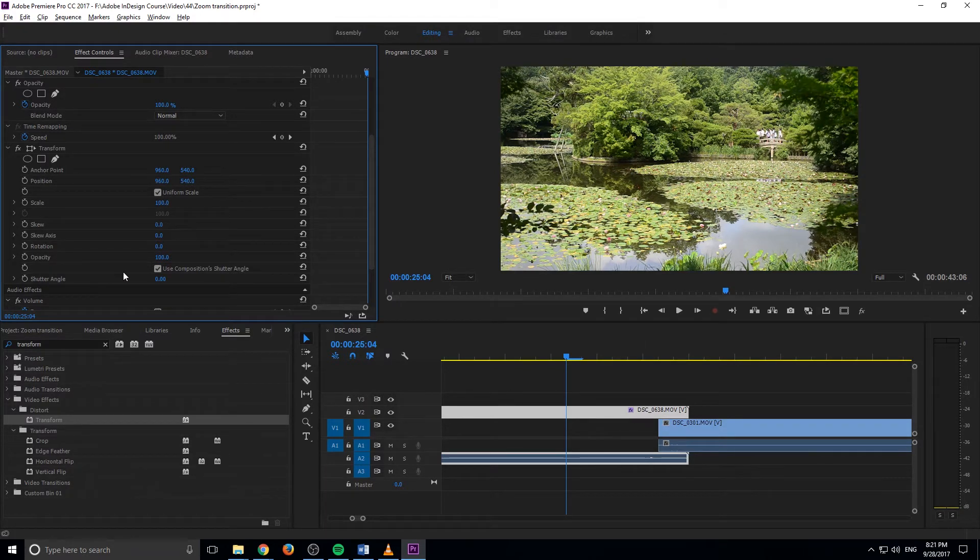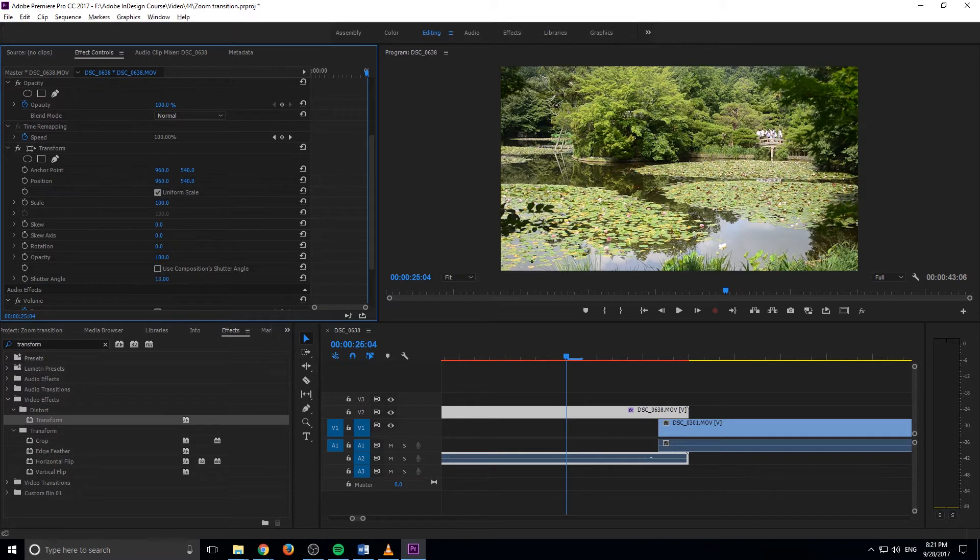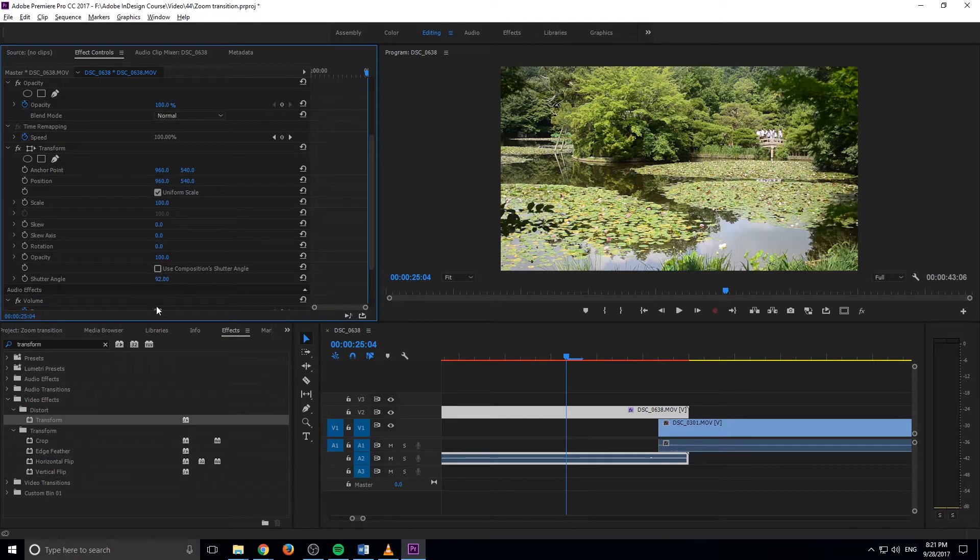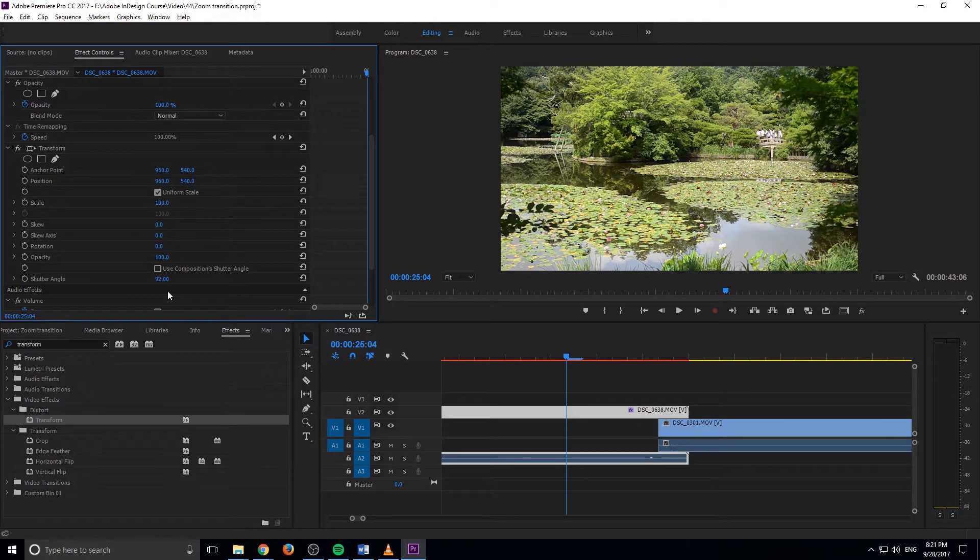Now all we have to do is click on this checkmark button and we're going to increase the shutter angle to maybe like 90 degrees. So when you uncheck this and increase this, this is going to manipulate your shutter speed. So basically the higher the number this goes, the more motion blur you're going to have.